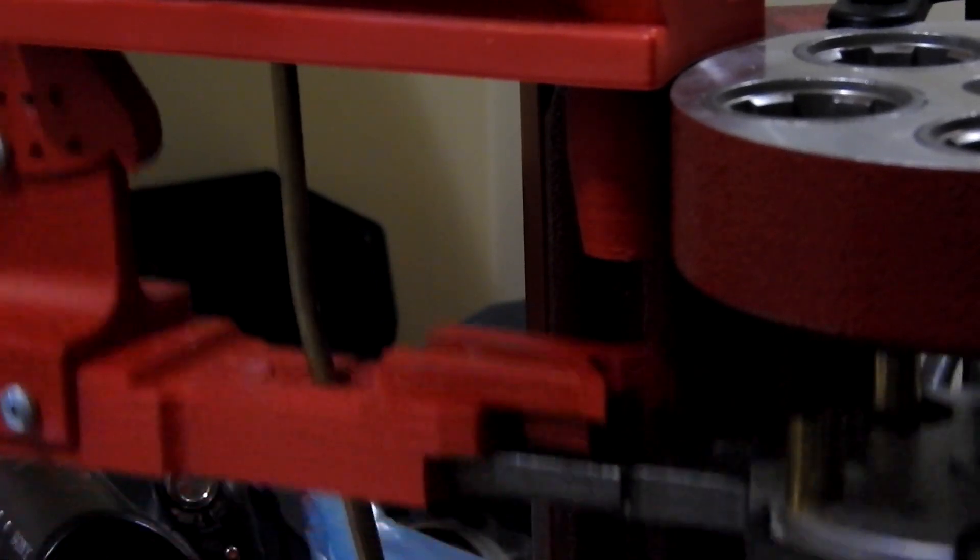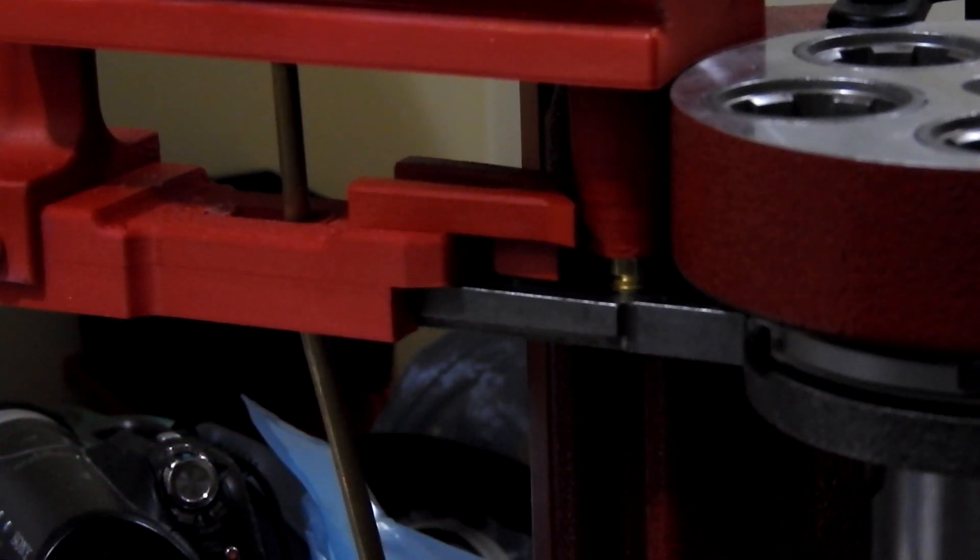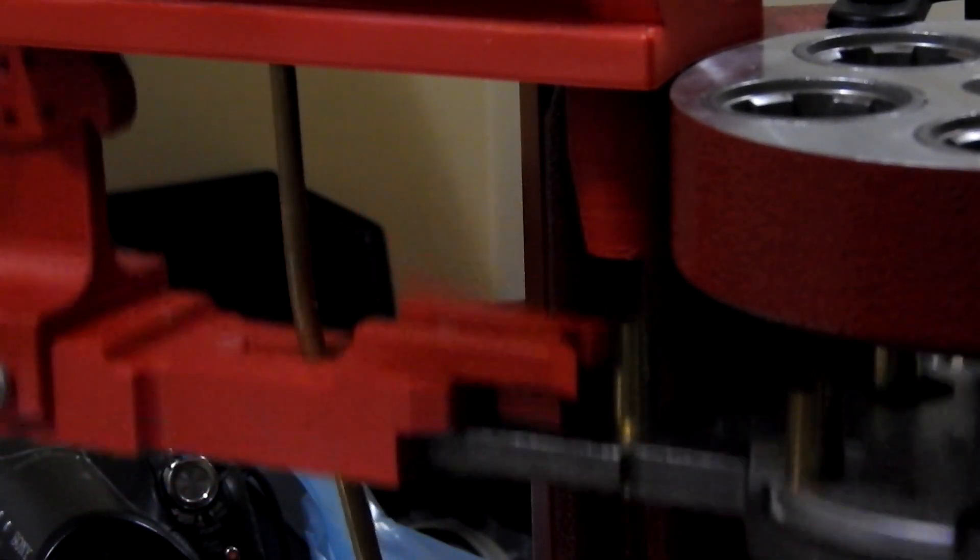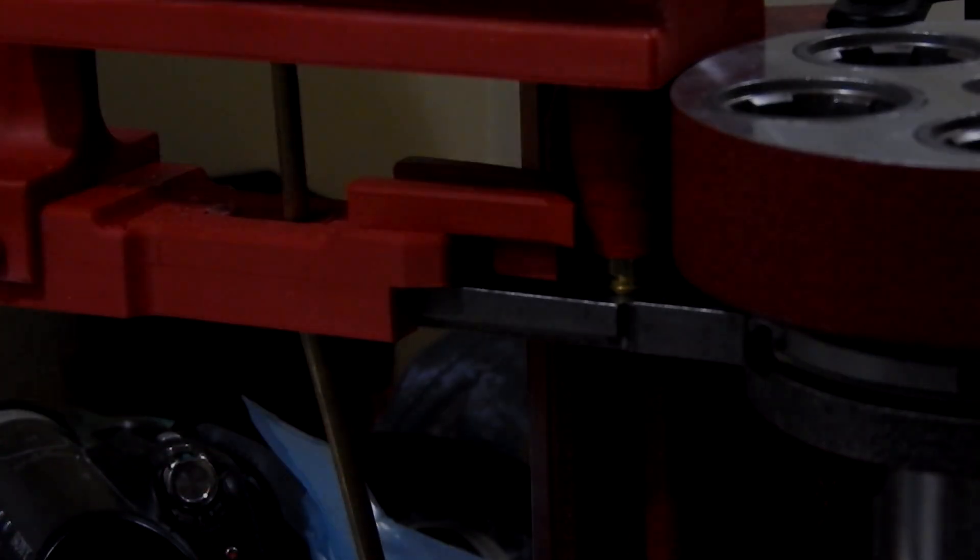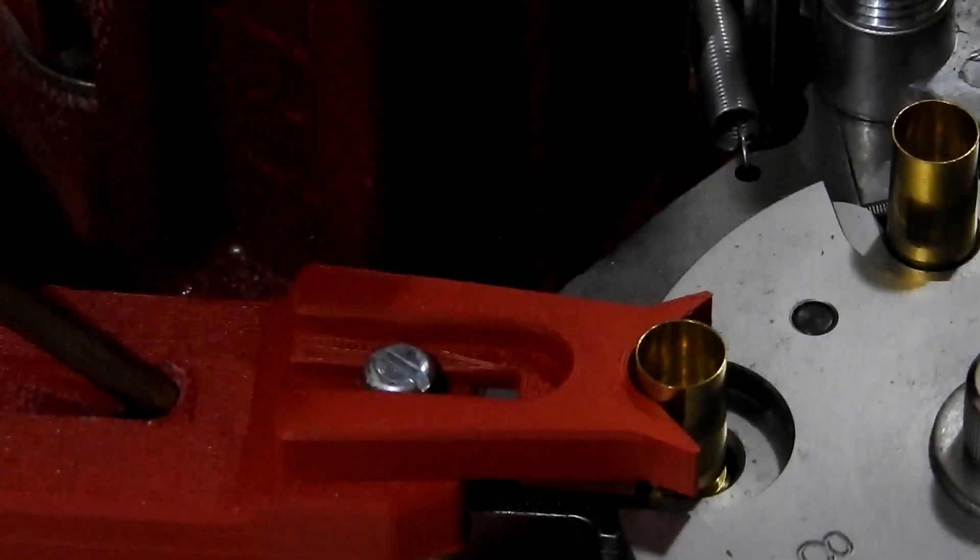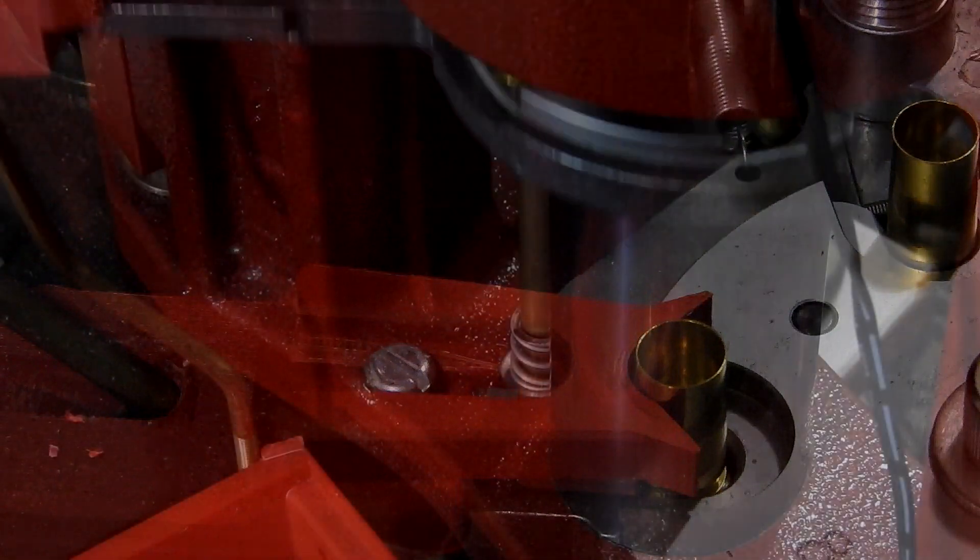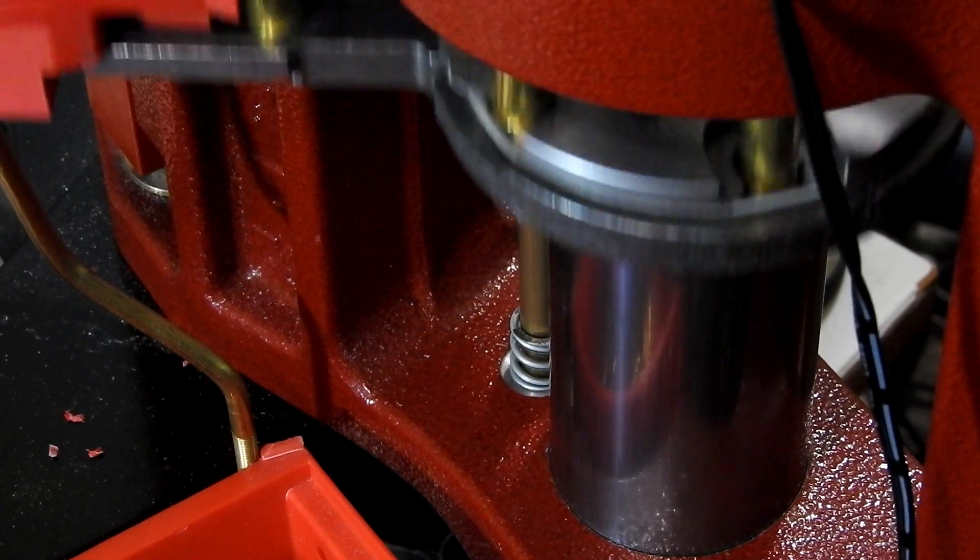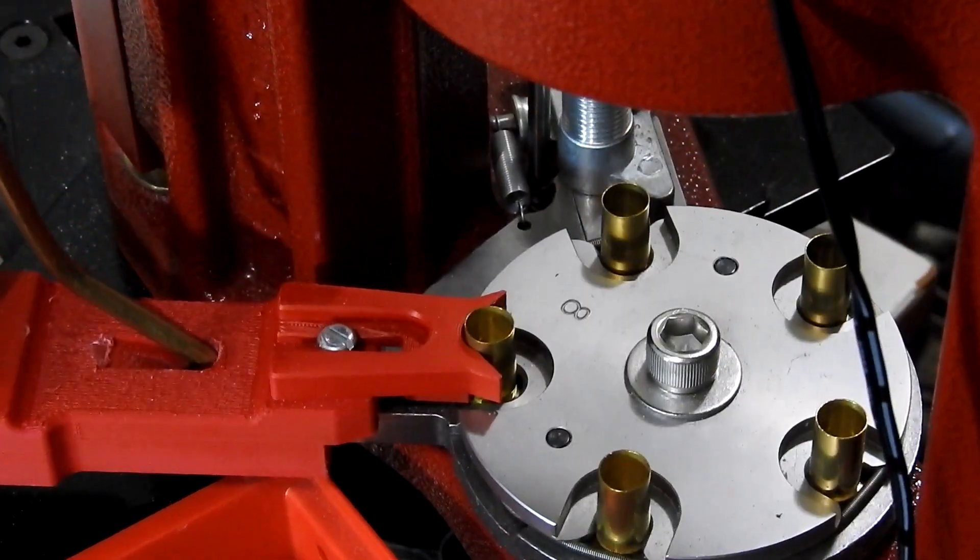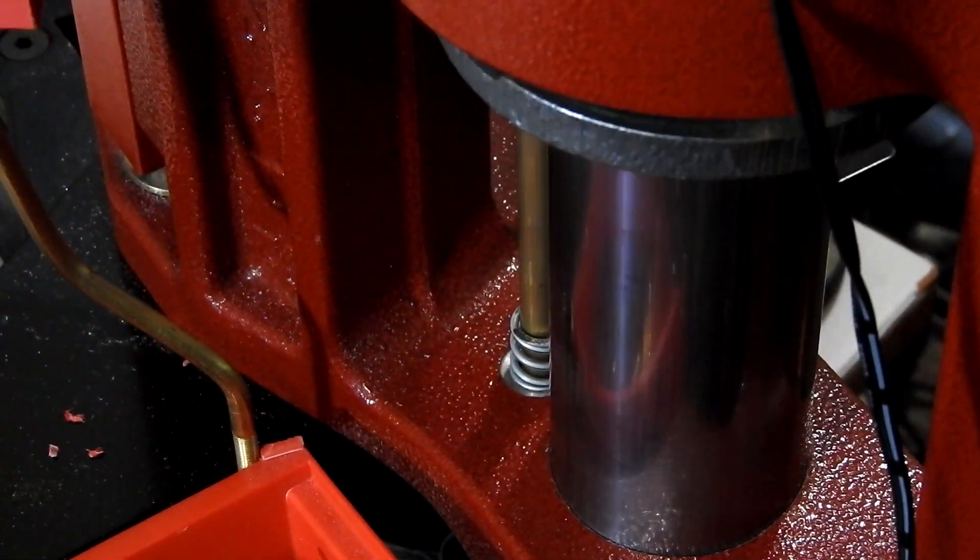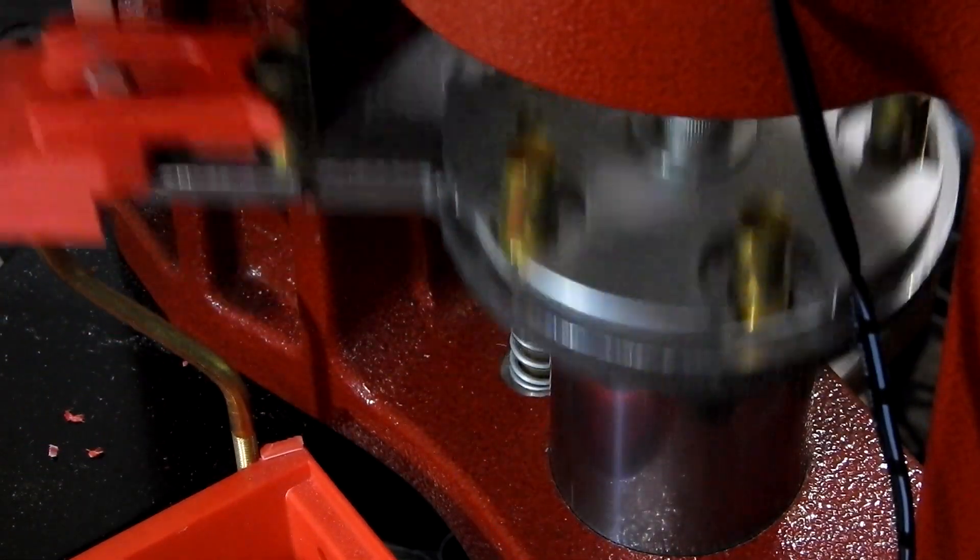The pusher is currently caliber specific for 9 millimeter, but it'll likely work with similar size cases. A bolt screwed into a threaded insert in the shuttle keeps the pusher in place, so its angle and position can be adjusted.